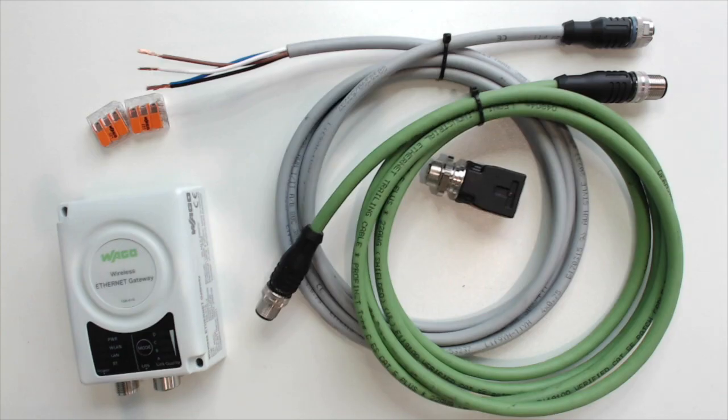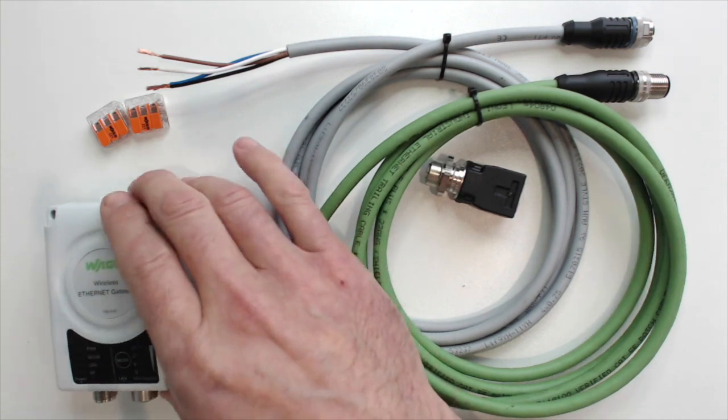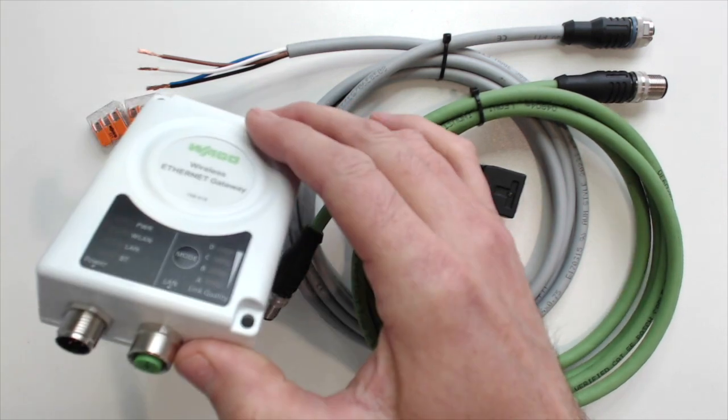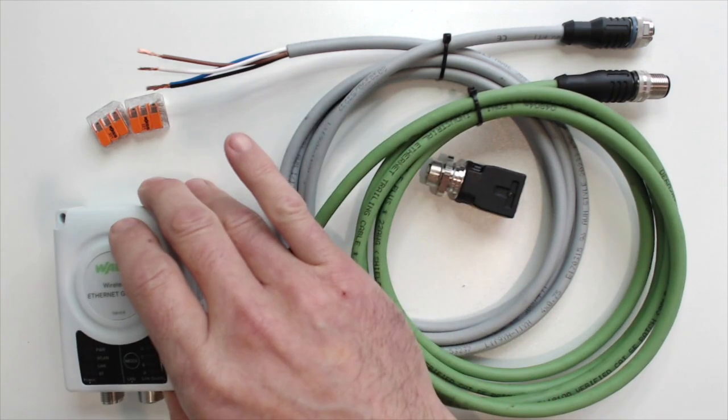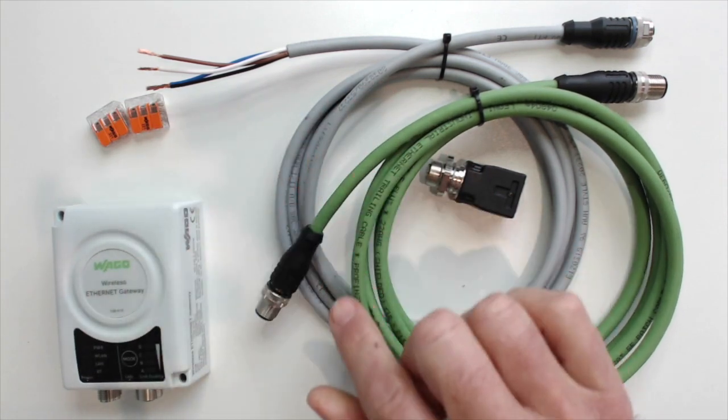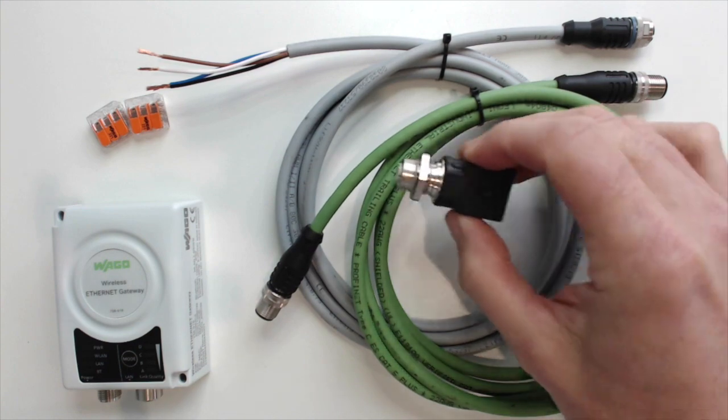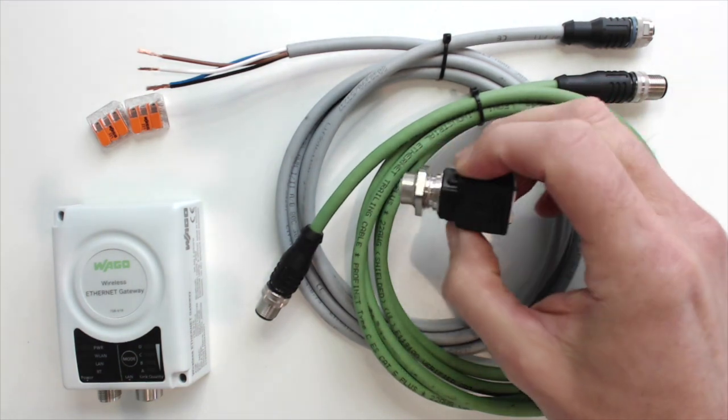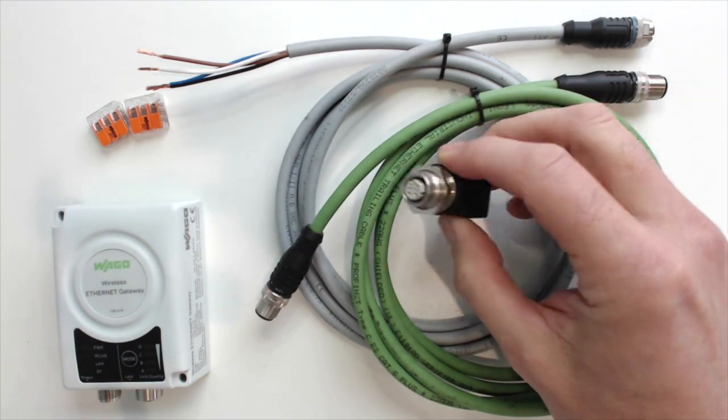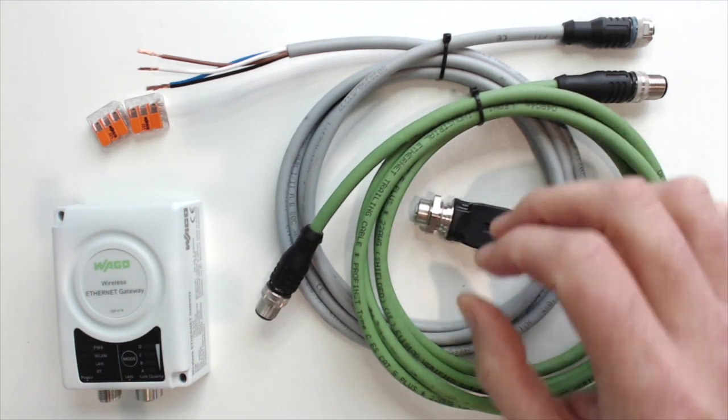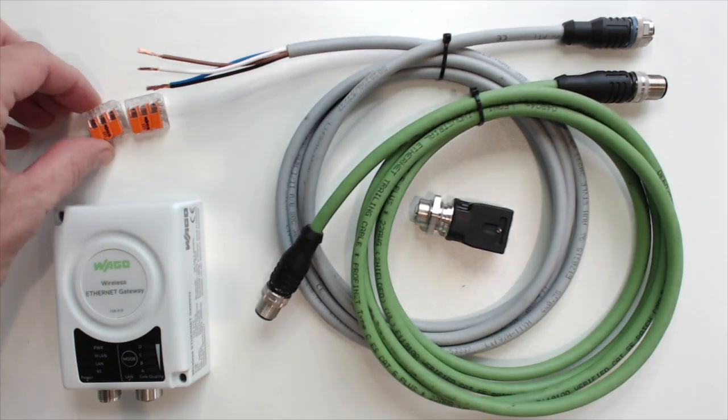Because this product is IP65 rated, it uses a M12 connection for the Ethernet and the power, so you'll need special cables for that as well as an adapter to get that back to a RJ45 connection for your Ethernet.